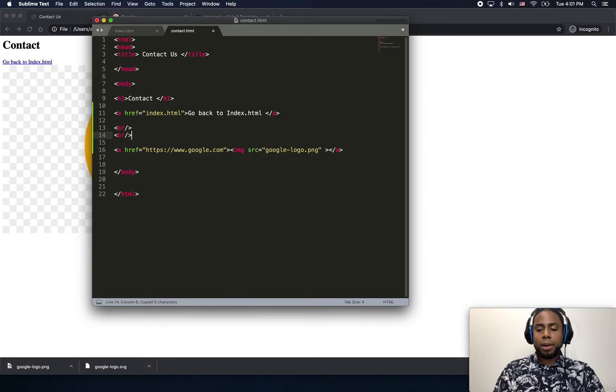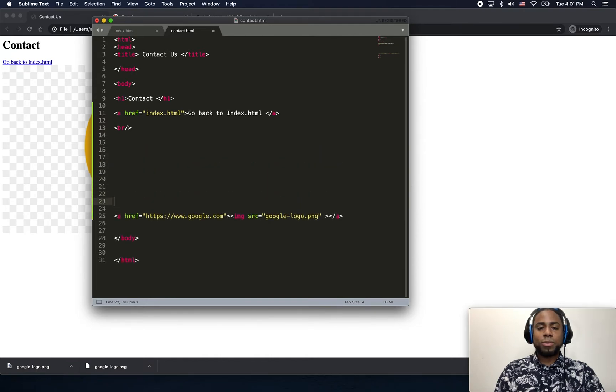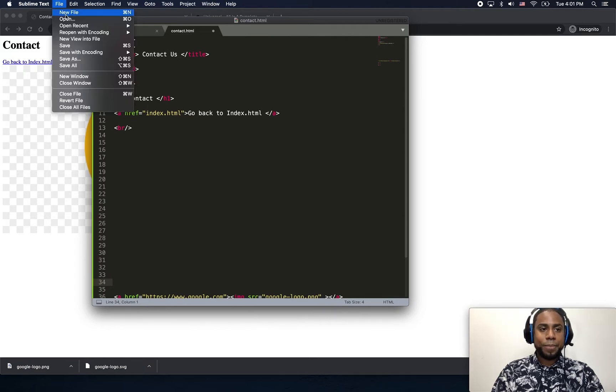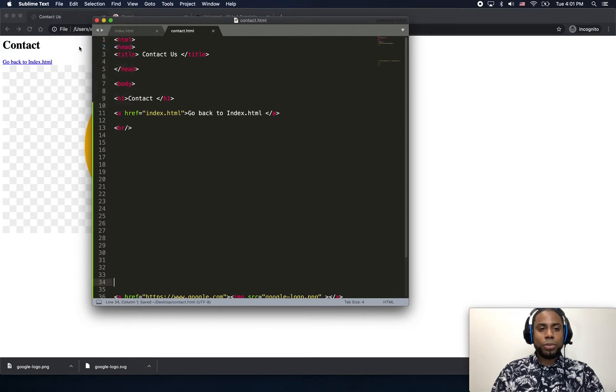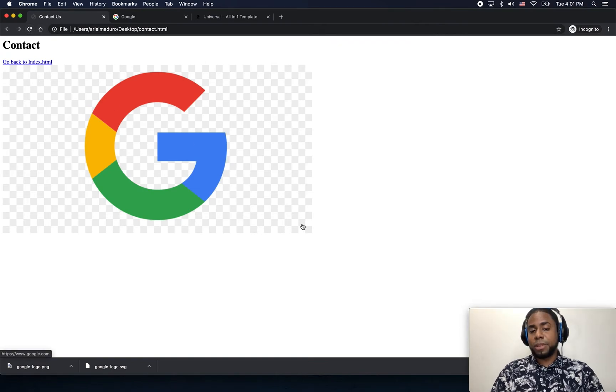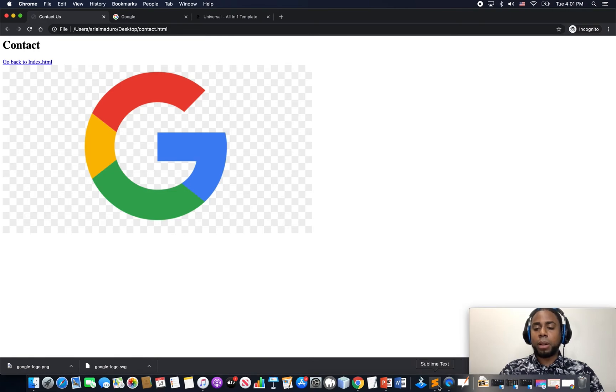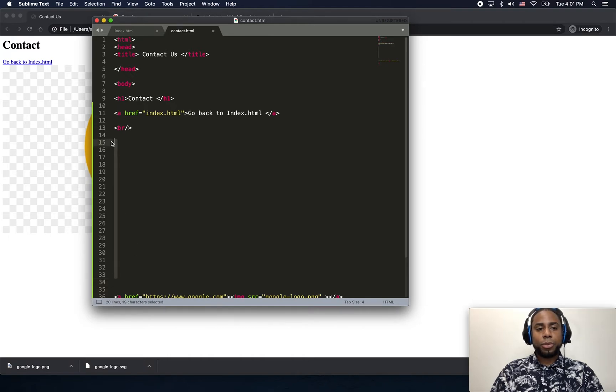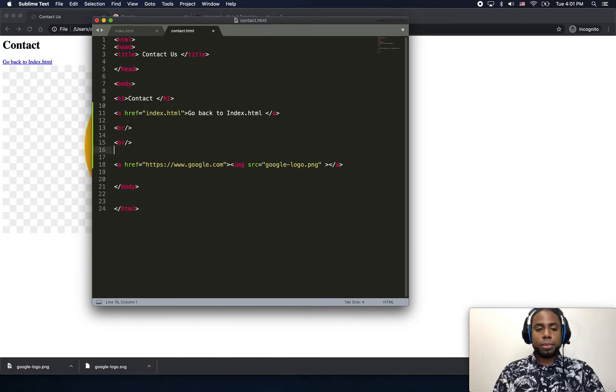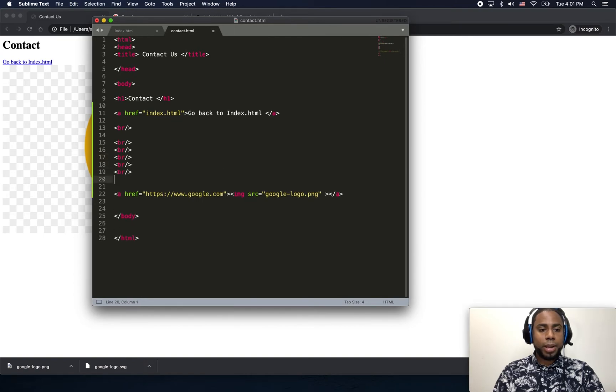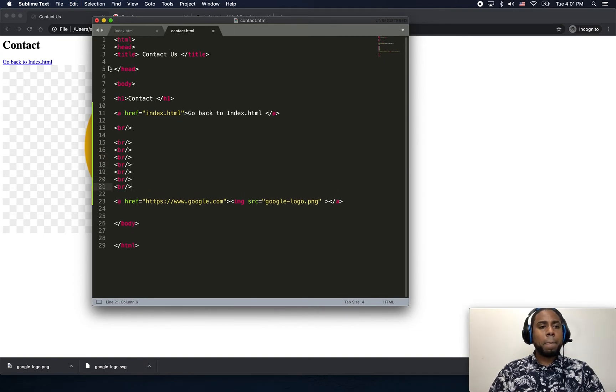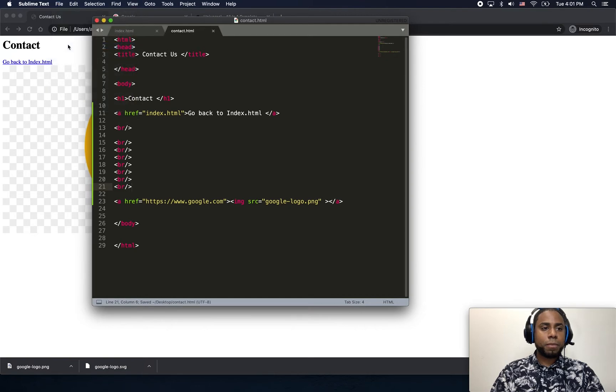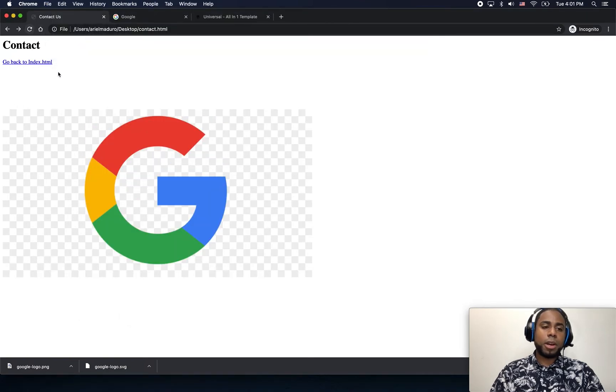By the way, in HTML, HTML doesn't count the space. For example, if I just do this right now, it doesn't mean that it will go all the way down. Let me show you. You're gonna click on save, you're gonna refresh, and it's still there. Because HTML ignores white space after the first one. Let me just go back. Just type a whole bunch of break lines just to give me enough space. There you go.